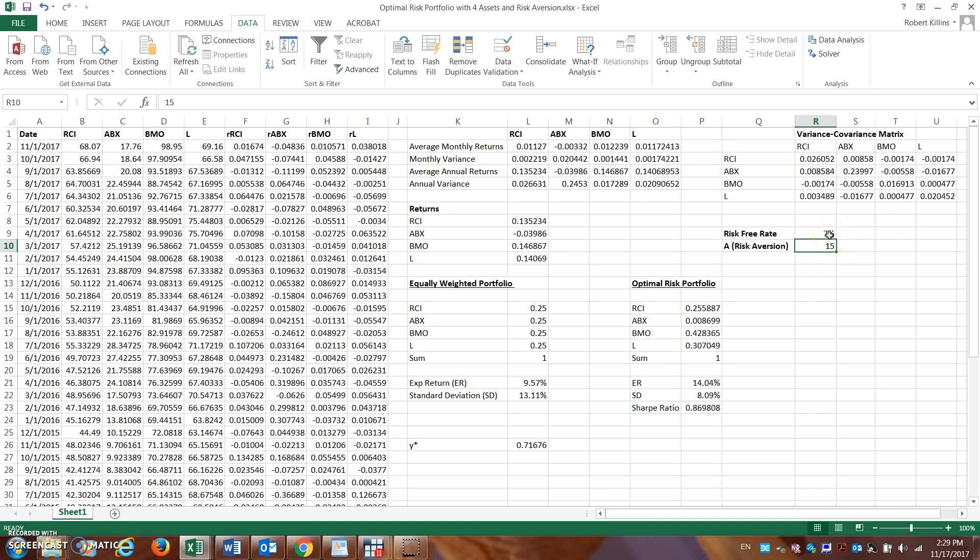And so obviously this is going to be inversely related, right? The higher the risk-free rate goes, the lower the proportion of assets I should hold in my optimal risky portfolio, because I'm getting better return there for that.